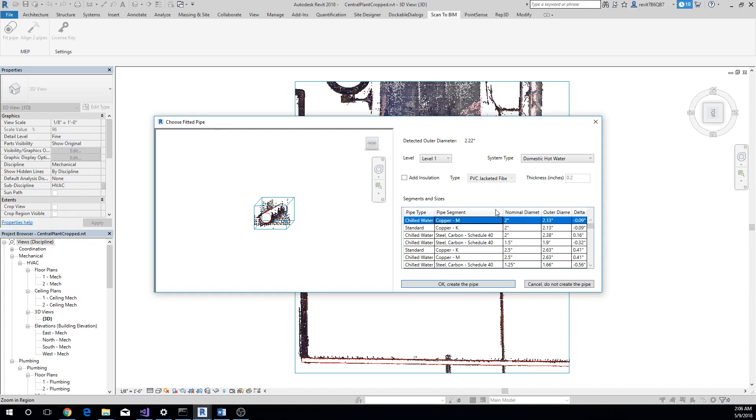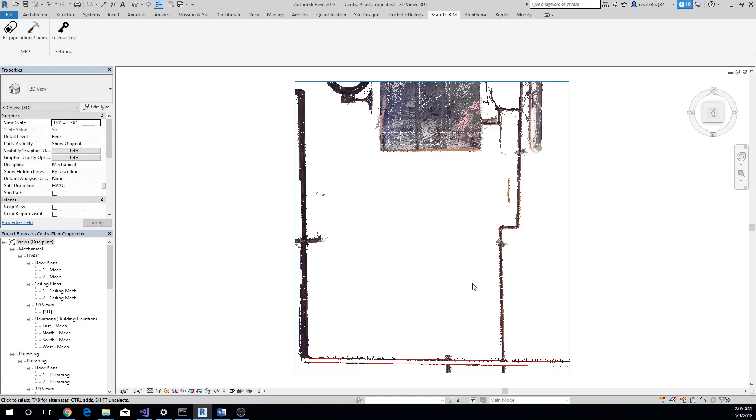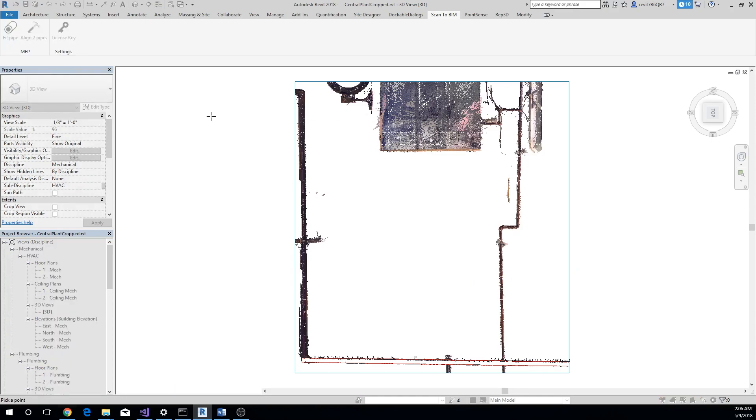The Delta column shows the discrepancy between the detected diameter and the outside diameter of the pipe after taking insulation thickness into account. Select the pipe you want to insert and click OK. Let's go ahead and extract some other pipes as well.